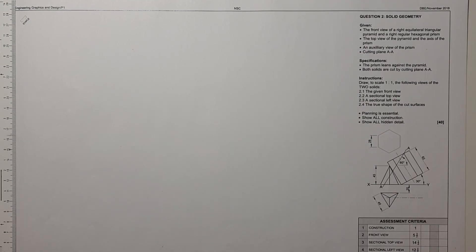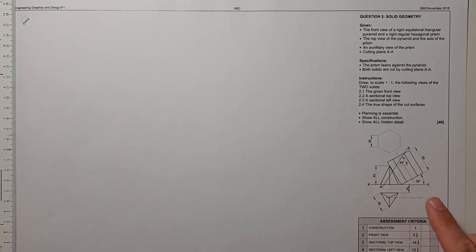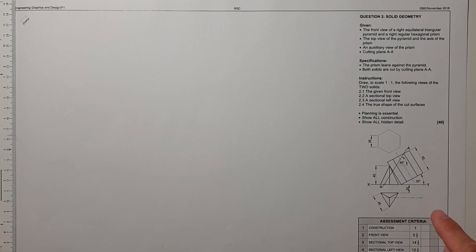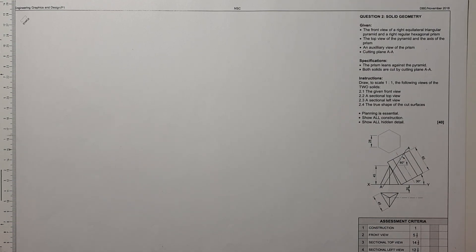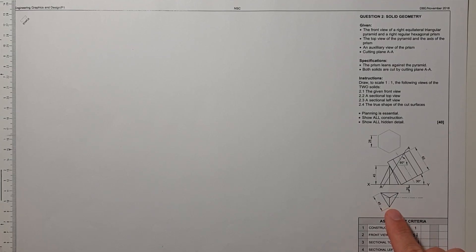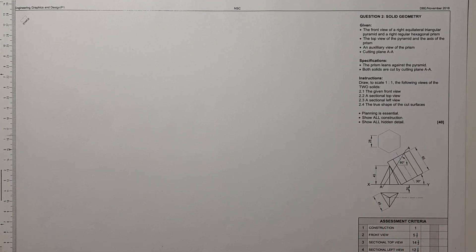There are a few interesting things about this question. It's easy to get a couple of marks because the front view has been given, and the front view is five and a half points that we can get by just drawing what is seen on the paper. There's one point for constructions, and for the sectional top view by drawing this triangular pyramid you'll also get some marks. So let's get started.